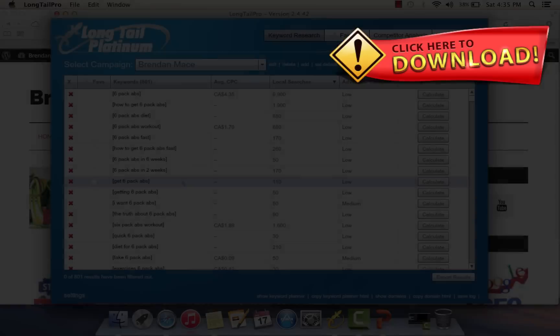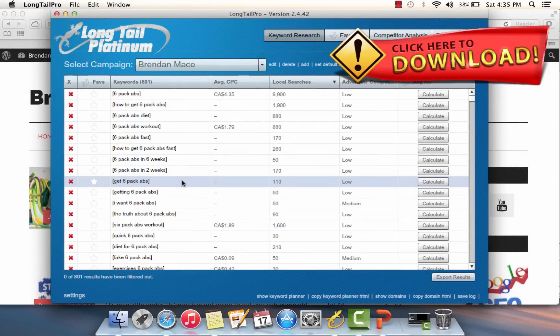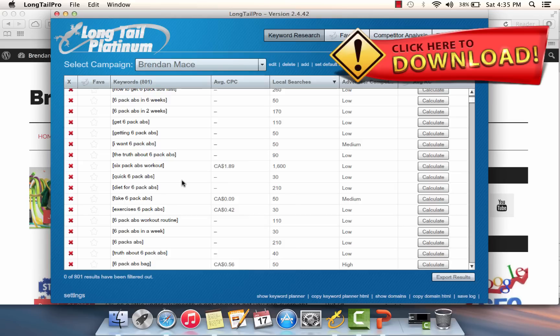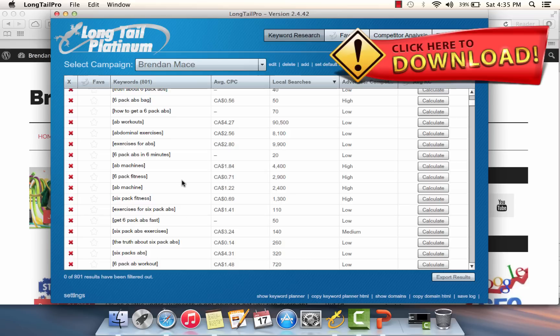The first step of this keyword research strategy is to find 10 root keywords related to six pack abs. Long Tail Pro generated 800 results from the keyword 'six pack abs.'